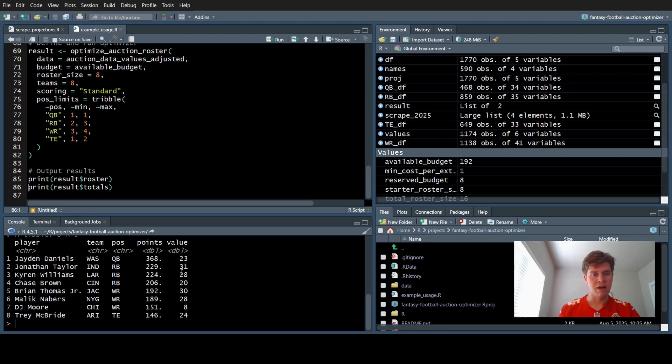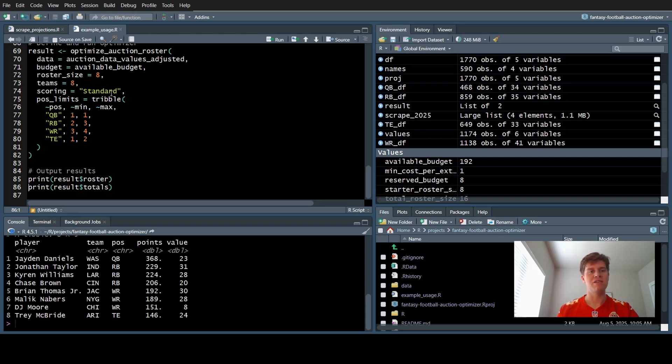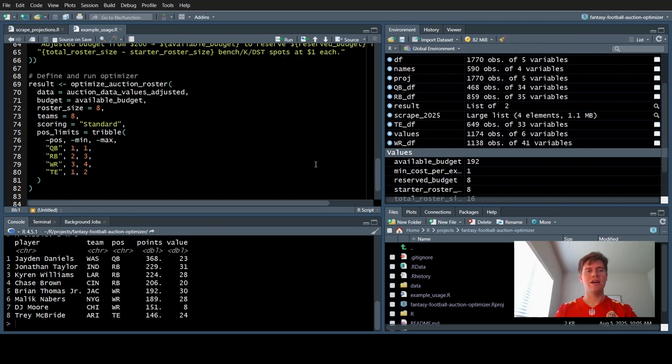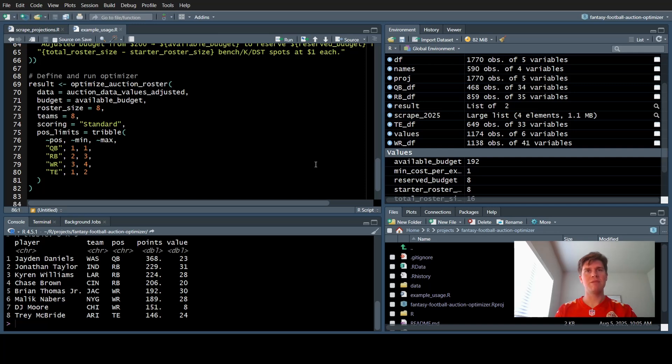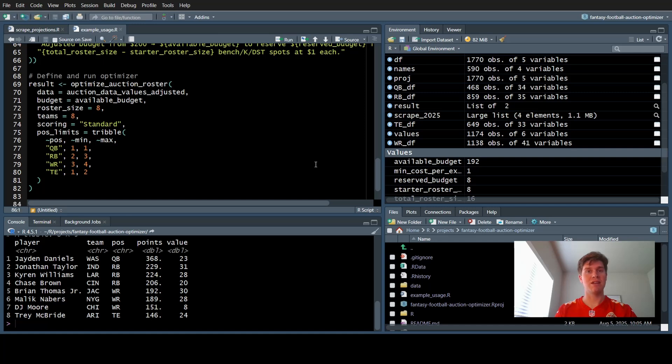I can go in further and tweak these values and see how the roster changes. Hopefully this gives you a good idea of how you can tweak these values to match your league settings. It will show you how to draft the best possible roster for an auction draft. Go ahead and check out the GitHub repo. I have the link posted in the video description. Feel free to ask any questions you have in the comments below. I'll try to get to those. Please consider liking the video and subscribing to my channel. Good luck drafting this fantasy football season.